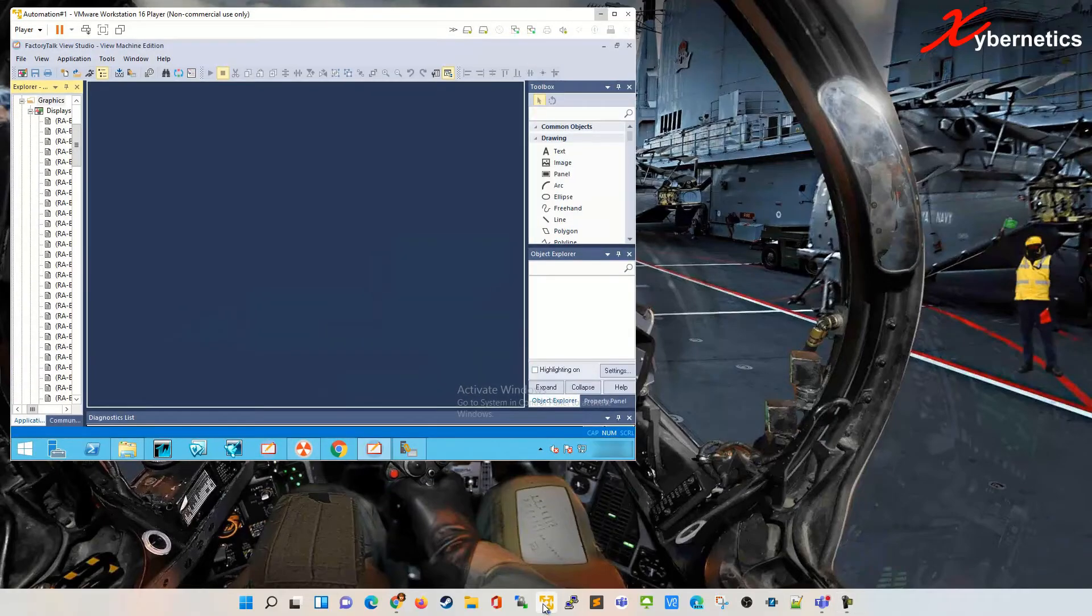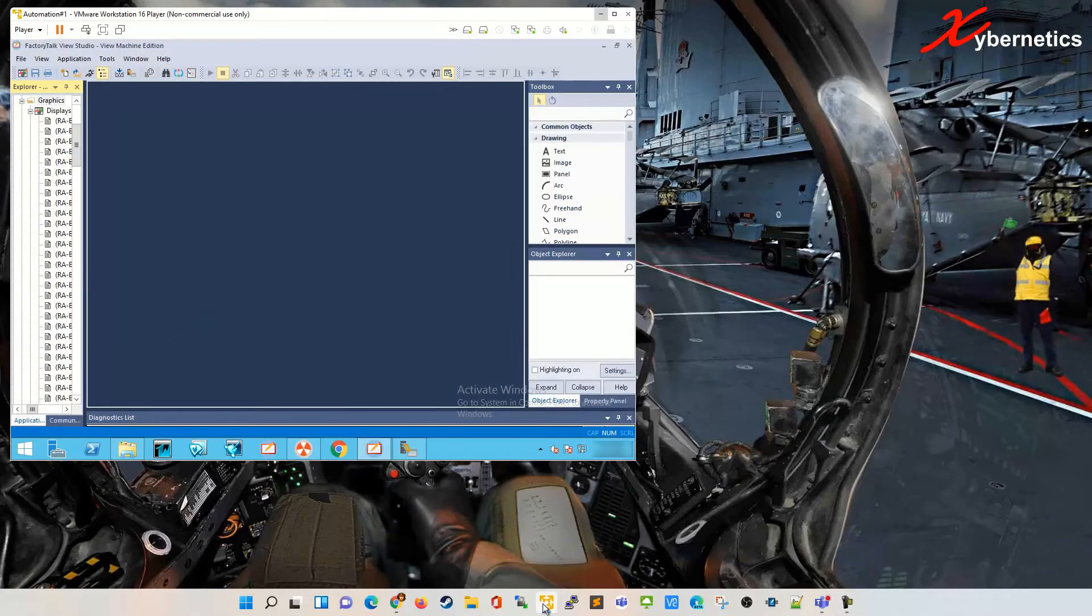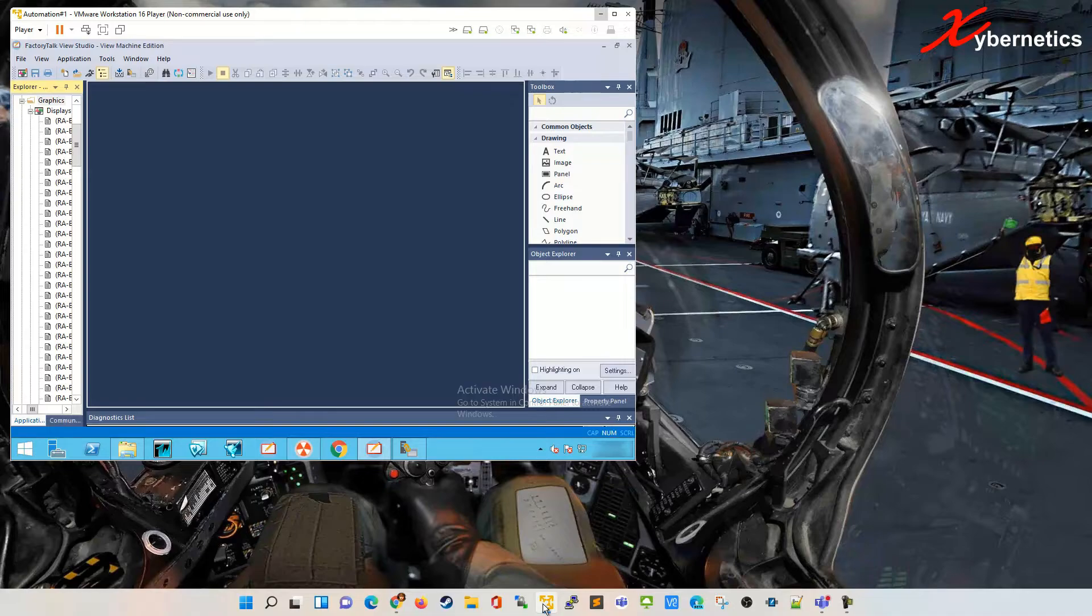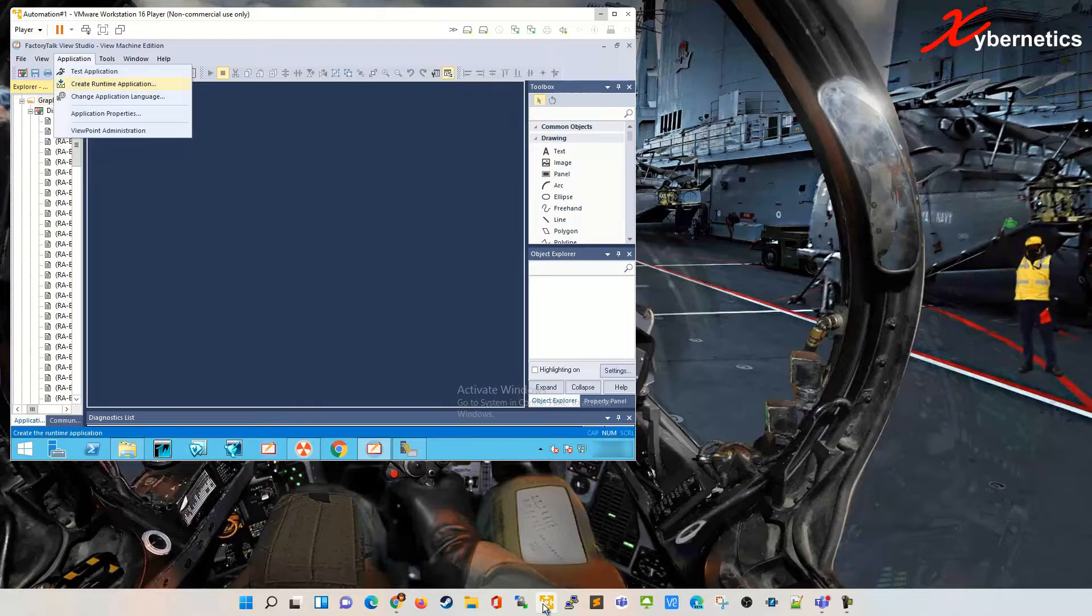I've got a VM here of my application. In order to create a runtime file or .mer file name extension, you go to Application and go to Runtime Application.